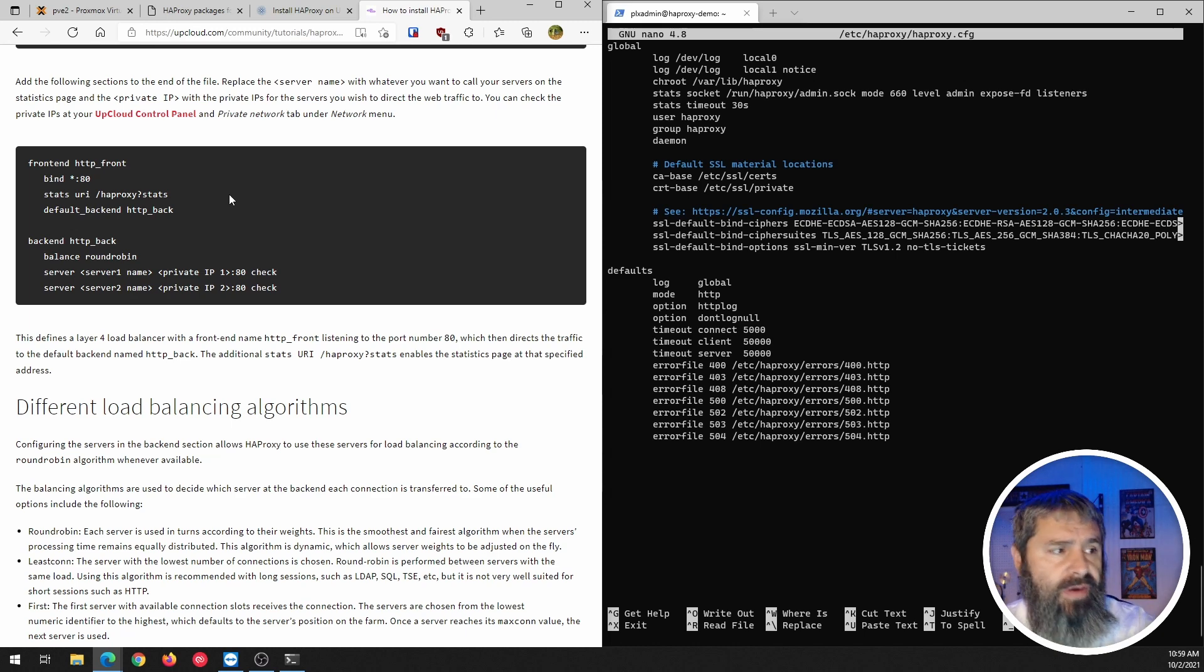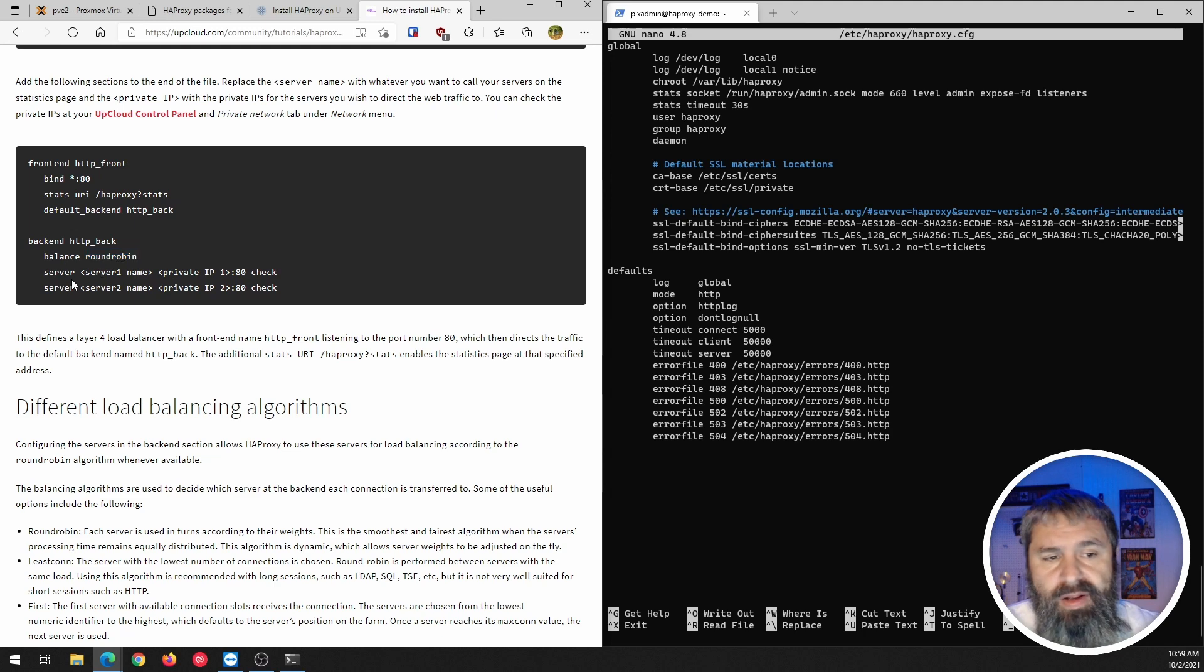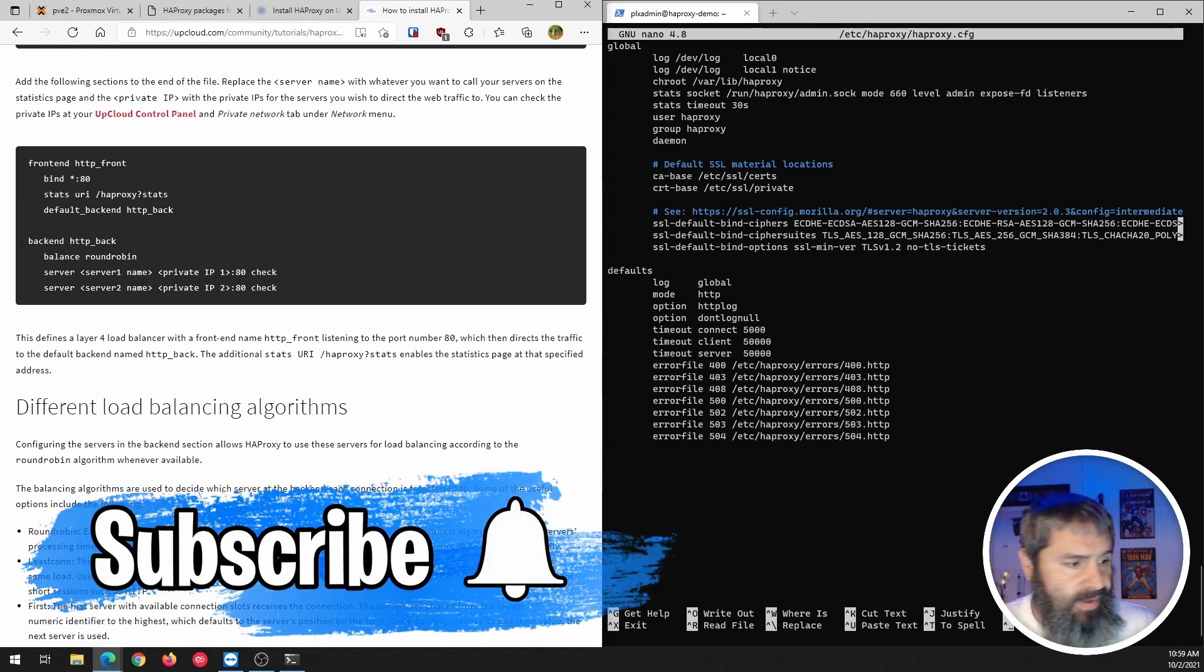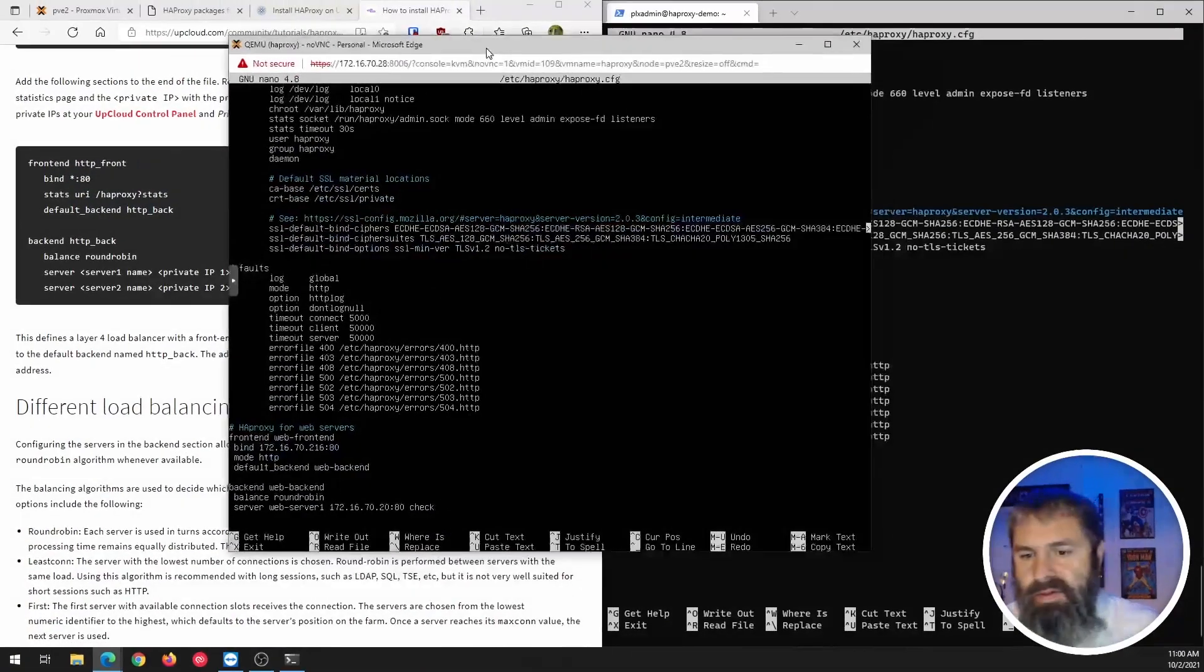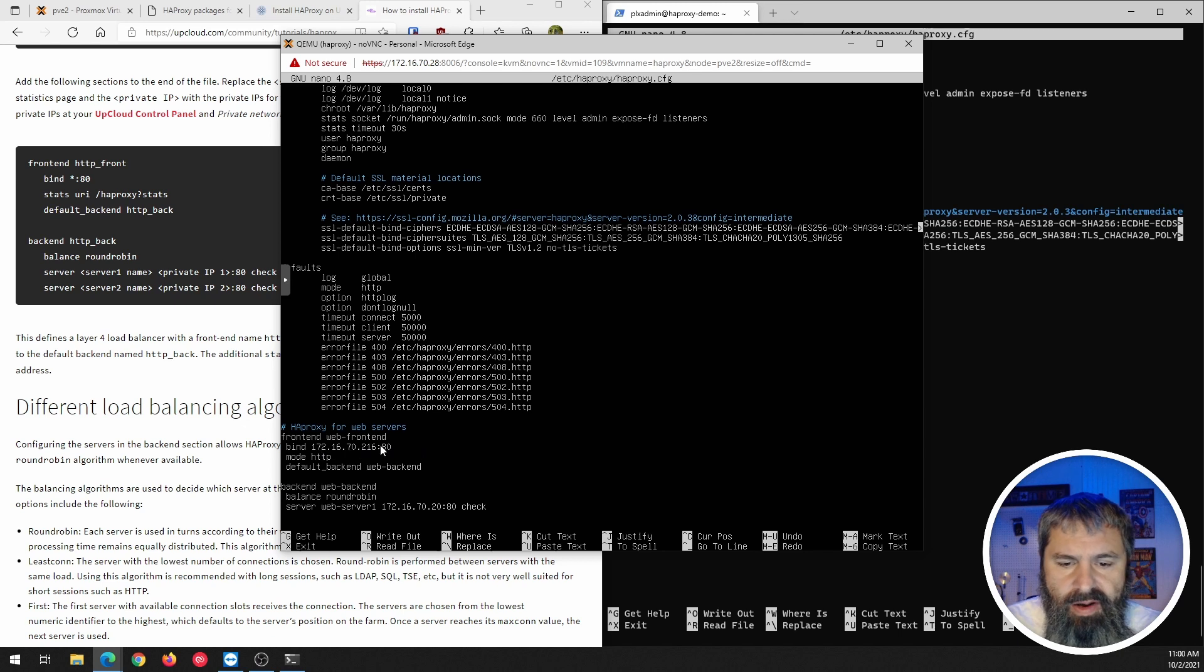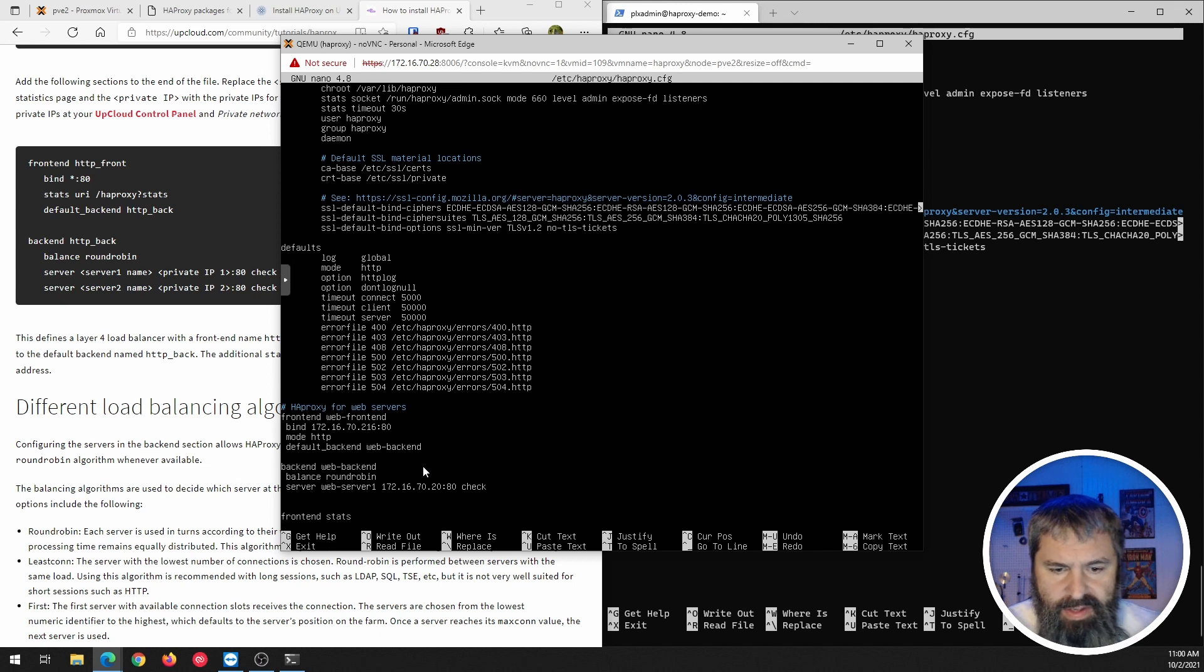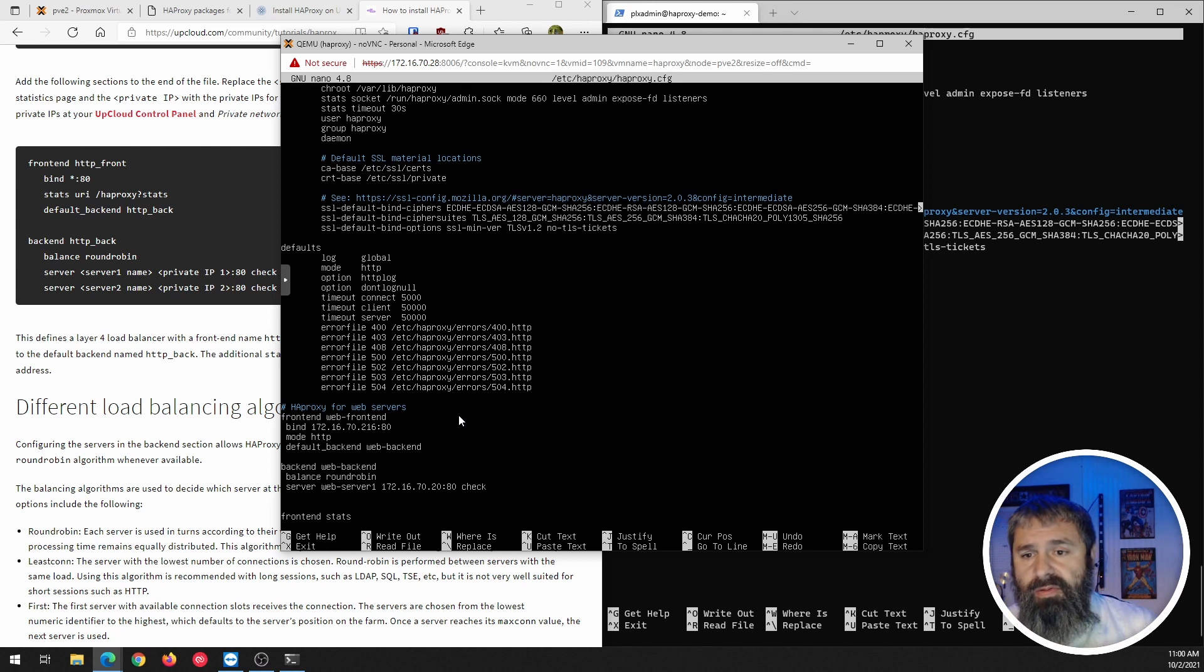So here, over here, what you see is the front end for http. You've got the stats URL. And then here you have a round robin load balance for servers where you replace this with the server name and this with the IP address. And then that will load balance between a couple of devices. So let me just show you real quick. So at the top you have that same stuff, but let's look down here at the bottom where I have a web server on this 216 address with http. And then the default backend is this web backend. And when you see down here, you see that web backend is balanced round robin server one is at this dot 20 address. I only have one there. If you saw in the example on the article, there's two.